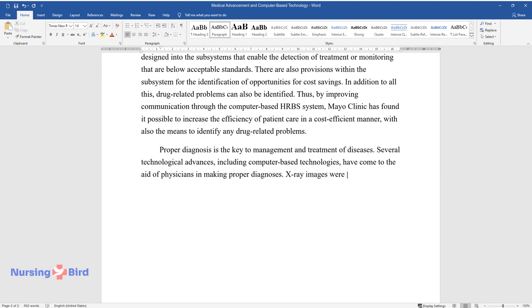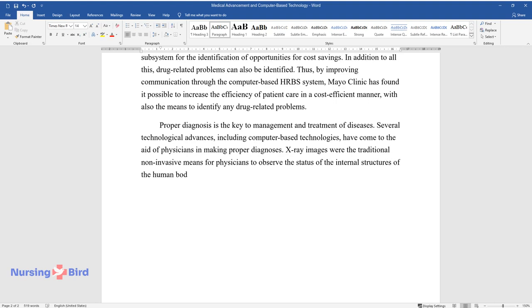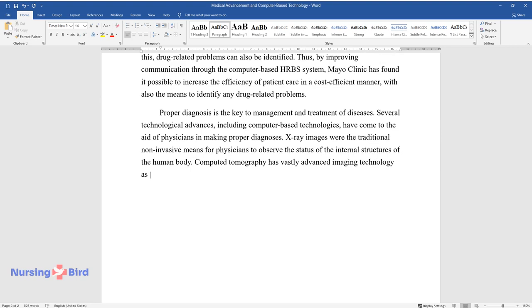X-ray images were the traditional non-invasive means for physicians to observe the status of the internal structures of the human body. Computed tomography has vastly advanced imaging technology as a diagnostic tool.